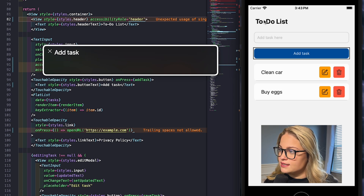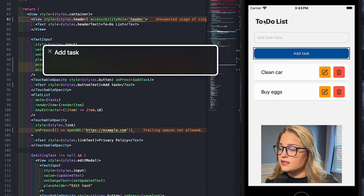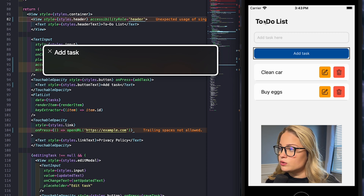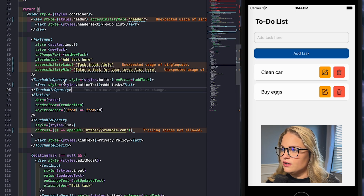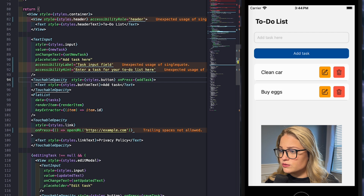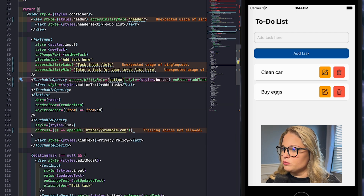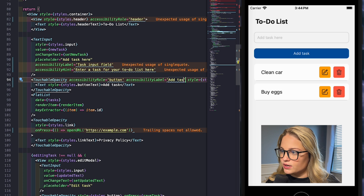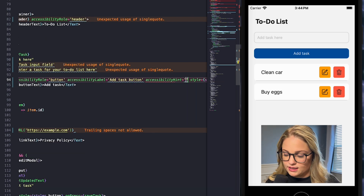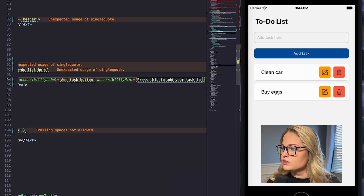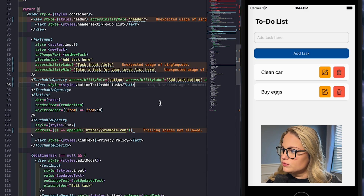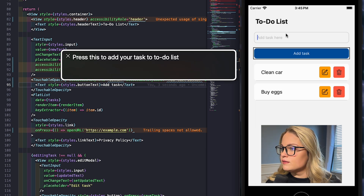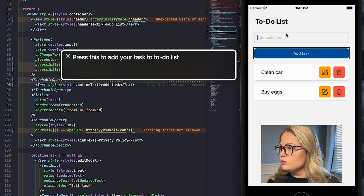Let's check the add task button. VoiceOver currently just reads 'Add task' — I don't even know it's a button. Taking a look at the code, we're using a touchable opacity component, and the screen reader doesn't know what that is. So let's add an accessibility role and set it to 'button'. Then we'll add an accessibility label: 'add task button'. And an accessibility hint: 'press this to add your task to the to-do list'. Now VoiceOver reads: 'Add task button. Press this to add your task to the to-do list.' Our assistive technology now lets us know this is the add task button and exactly how to use it.